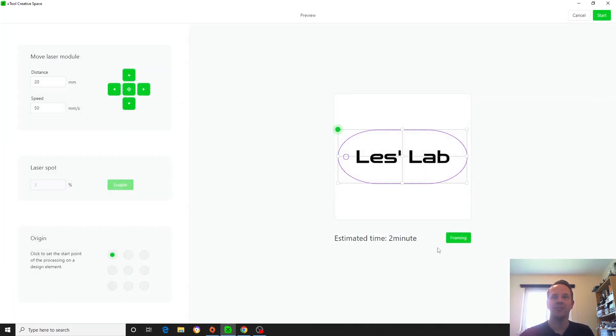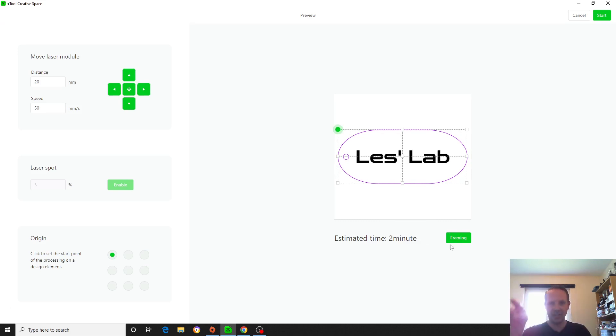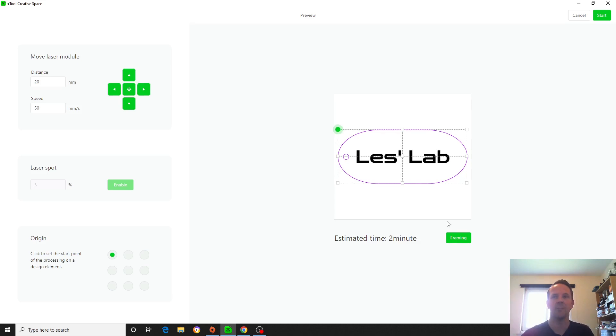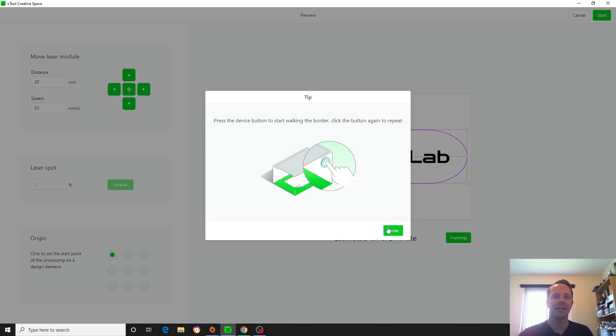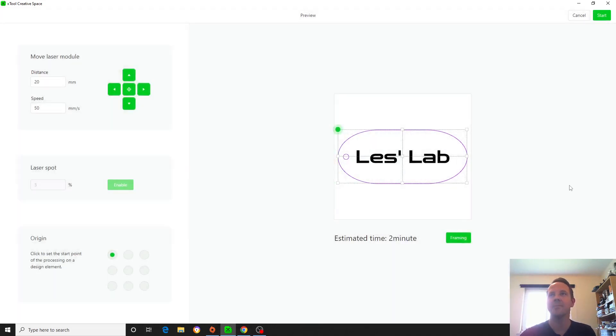The first job that you should really do is to frame your work area, which is to say that the laser crosshairs appears as a little red laser crosshair. It will move the laser around the work area and you'll be able to see whether or not you've got your work piece lined up correctly. So let's do that real quick. And once framing is done and we're happy with it, we can run the job.